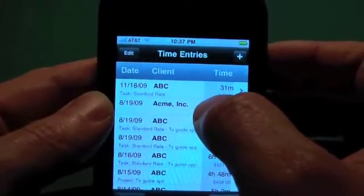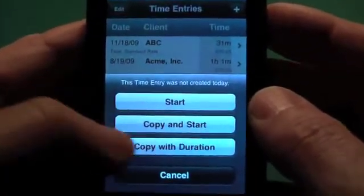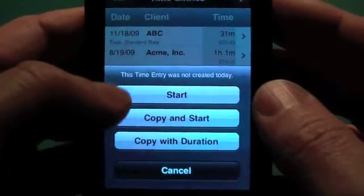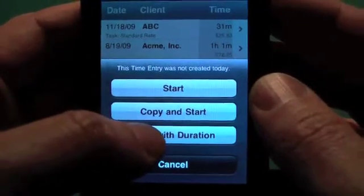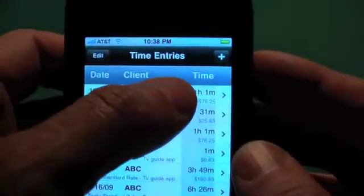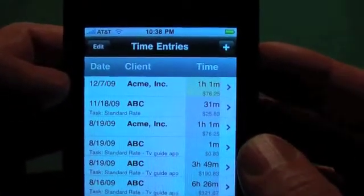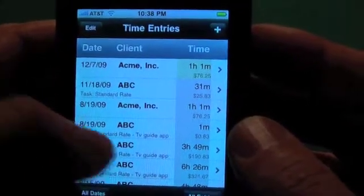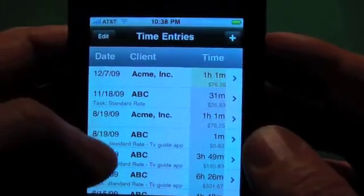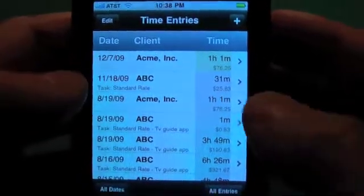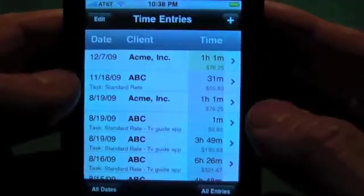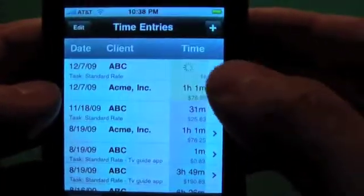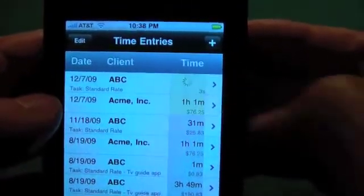For existing old time entries, we've had the ability to copy and start timers, and we've added a new one by request. We have 'copy with duration' now, and that does exactly that — it copies the entire time entry including the duration, but does not start the timer. That's useful if you have a repetitive task that you do once a day or once a week or something like that. We've also renamed our old copy to 'copy and start,' and that copy zeroes the duration and starts the timer.